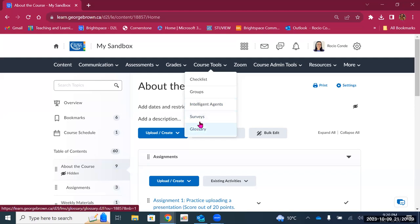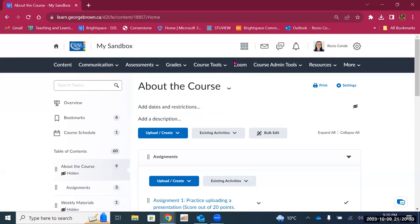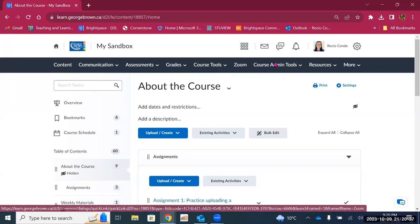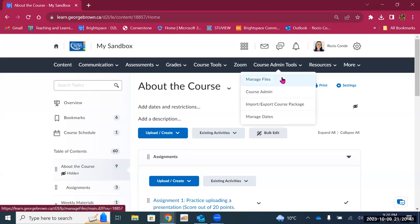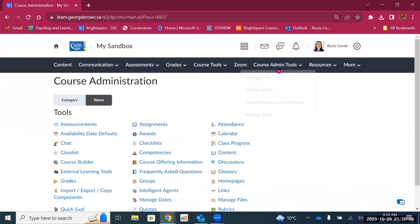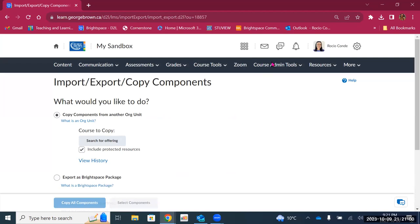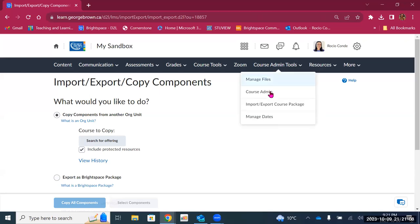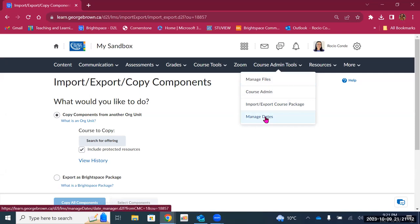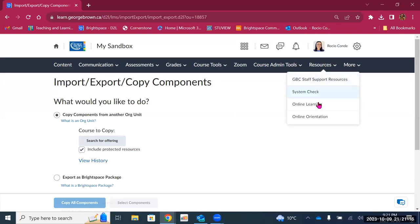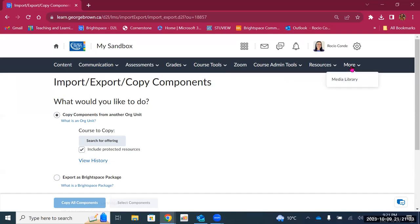There's also a tool for surveys and a glossary. The next thing is Zoom — this is where you can create your Zoom meetings for your students and students can access them from here. Then we have Course Admin Tools and an option to manage files in your course. Course Admin will give you a list of all tools available to you in Brightspace, so if you can't remember where to find something, you can go to Course Admin. We also have Import Export Package for copying or exporting course content, and Manage Dates allows you to modify dates for multiple items at once.